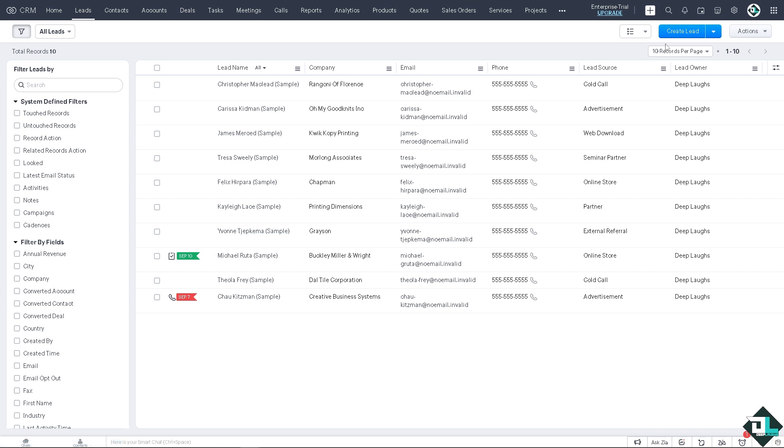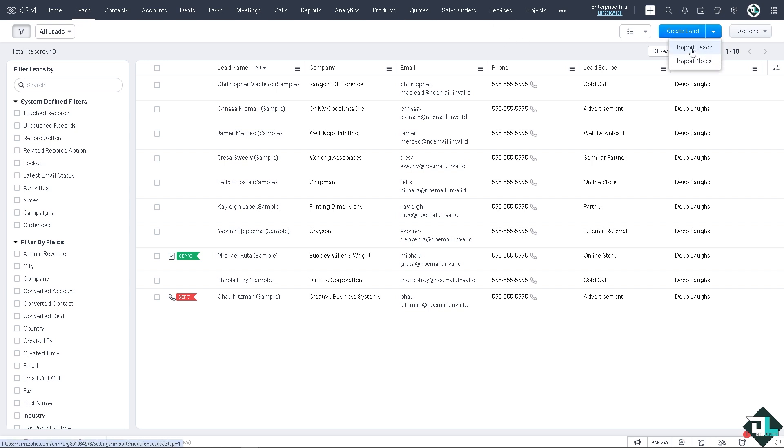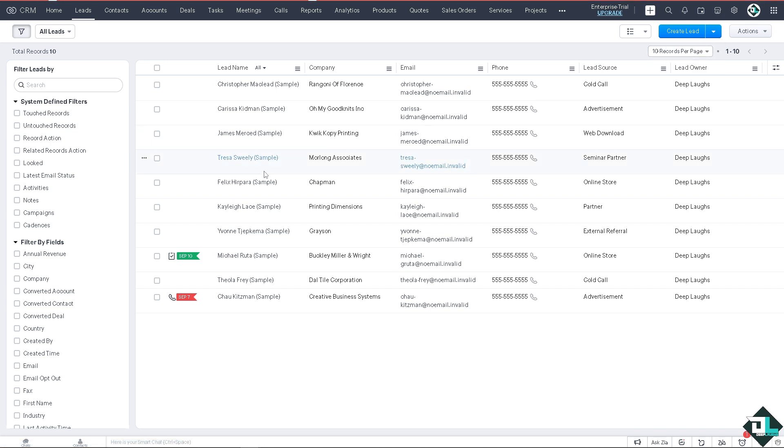And now basically you can create leads, you can of course import leads. Click that. There's going to be two options: you can create leads from form or you can import leads from a file and that's going to be the CSV or XLSX.